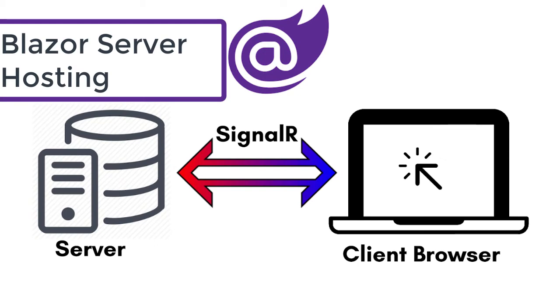Blazor Server, this is also called the server hosting model, and in this hosting model, the application is executed on the server from within an ASP.NET Core application.